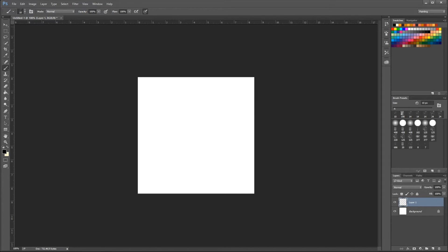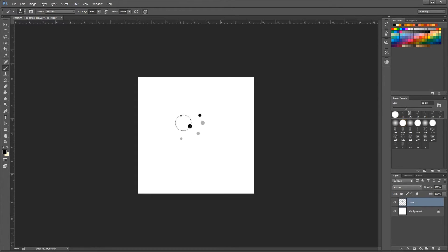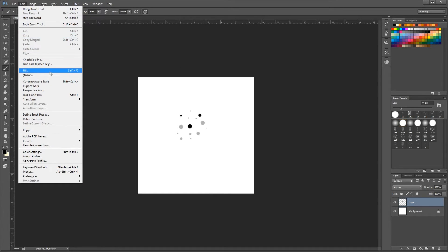I'm going to create a new layer and use a basic brush to draw some random points with different size and opacity. Now enter the program menu and pick Edit to define the final brush preset.